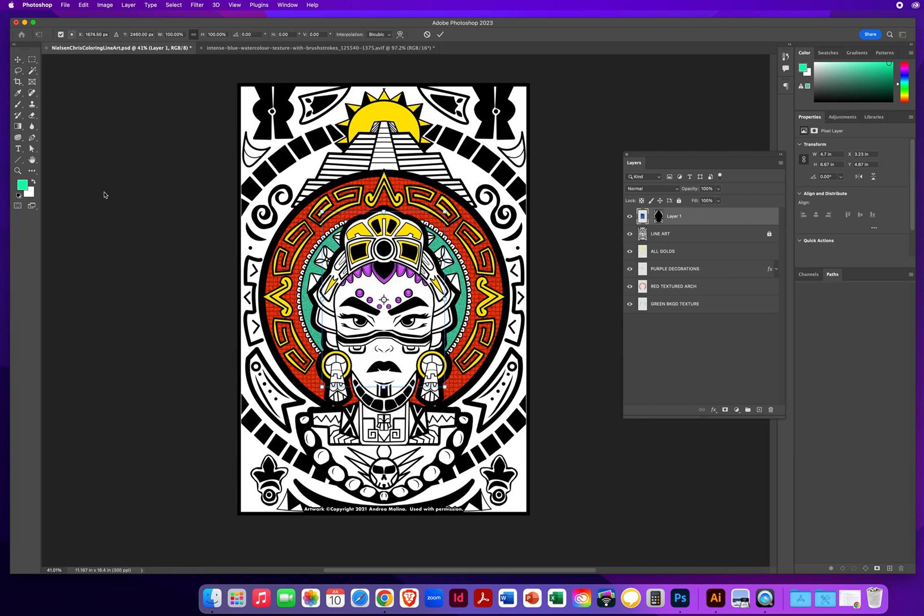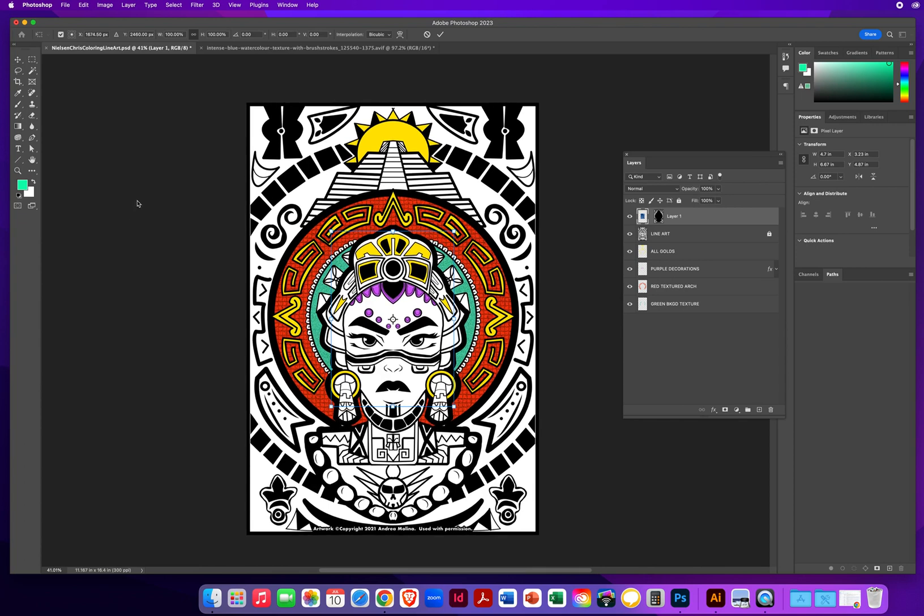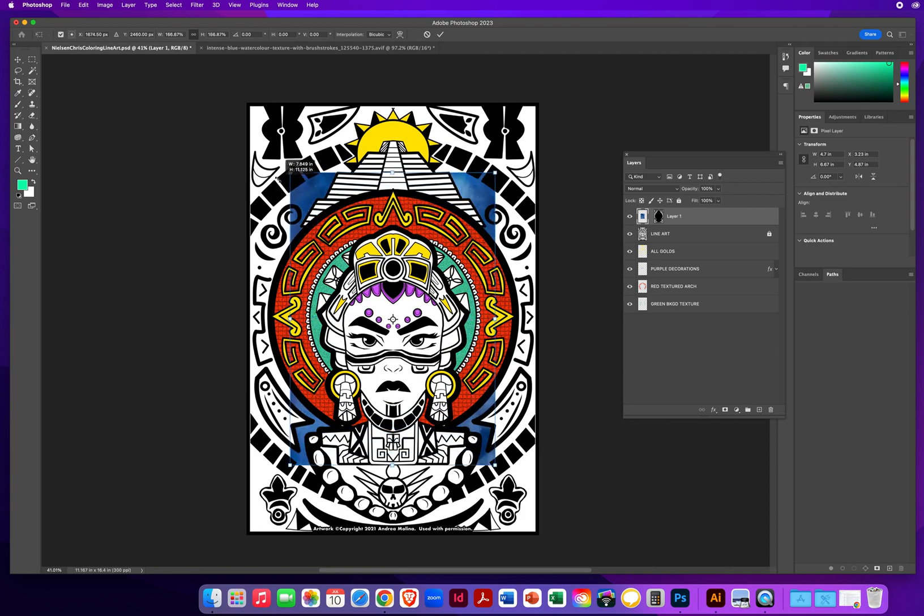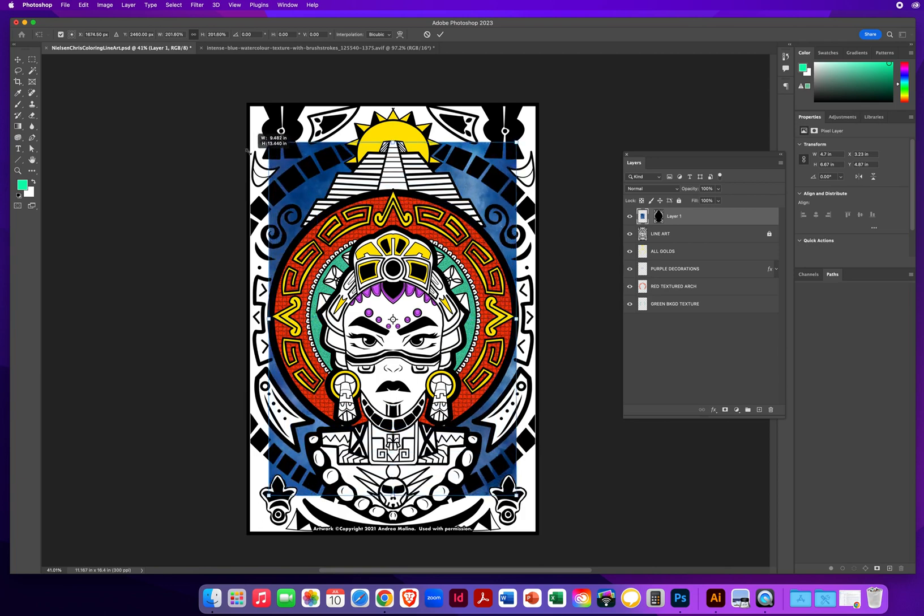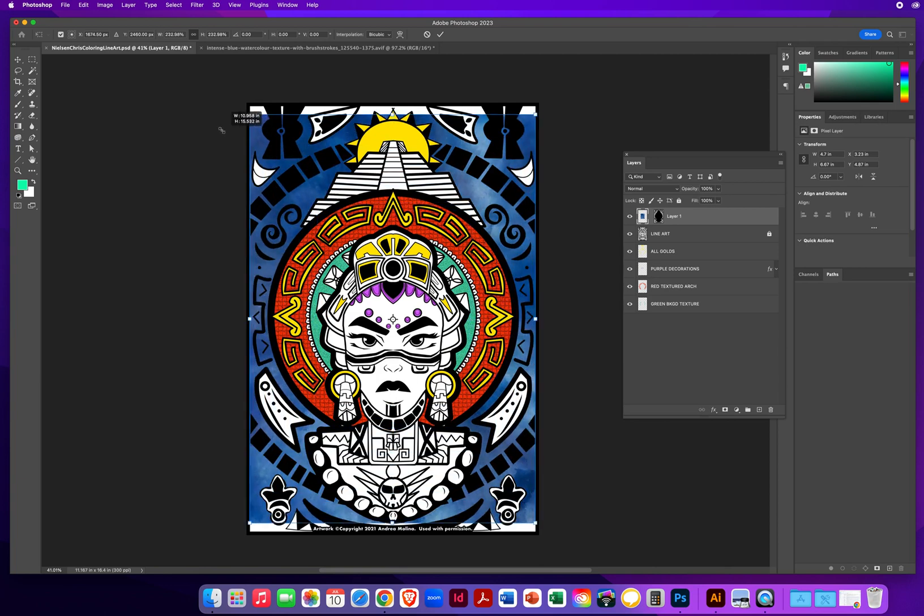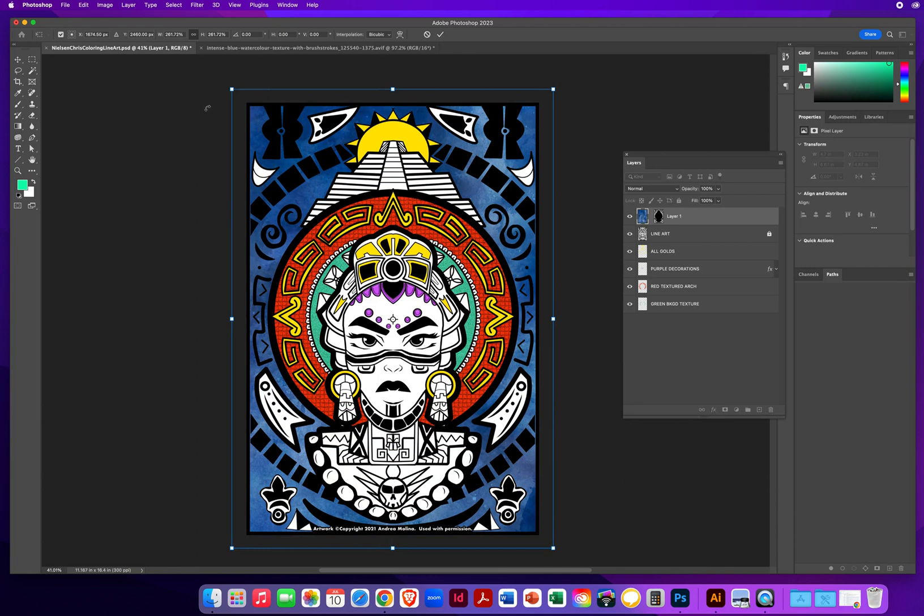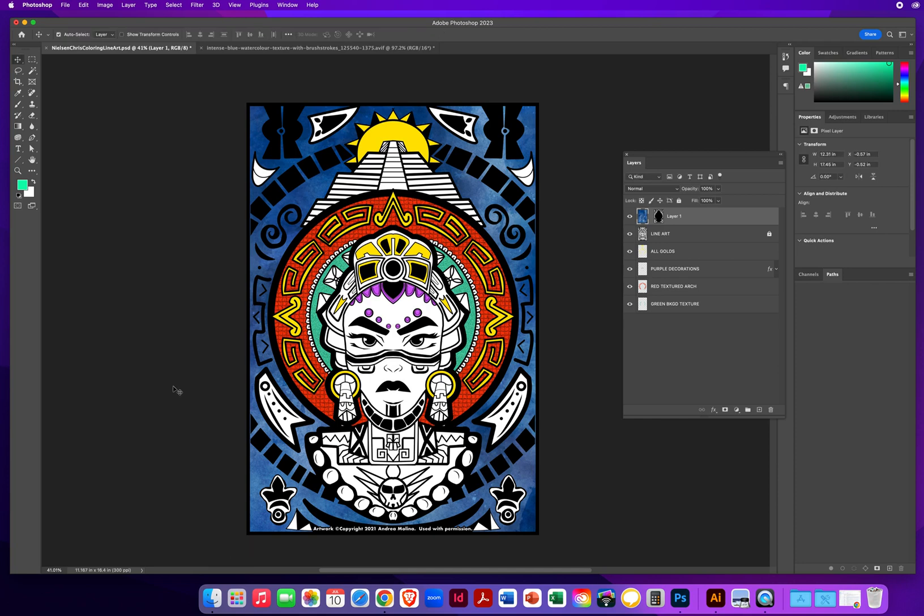command T on a Mac to transform. That would be control T on a PC. And all I have to do is find the corner, hold my option or alt key to keep the photo centered. And I drag a corner and it will start to appear as I blow up the photo to fill it out, make your photo bigger than the actual drawing. So you completely fills that area. And there we go. We've got watercolor texture. You always have to hit enter or return on a Mac to accept your transformation.